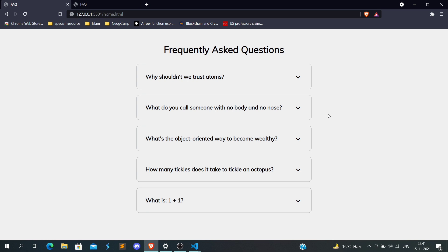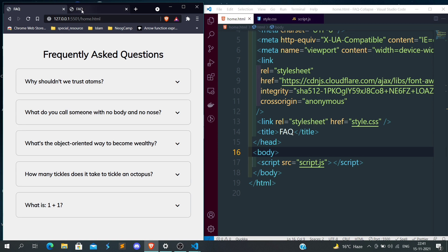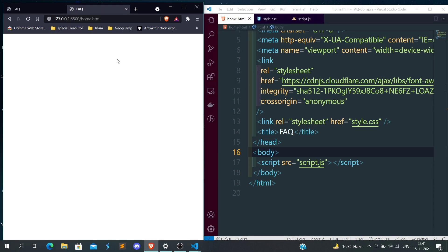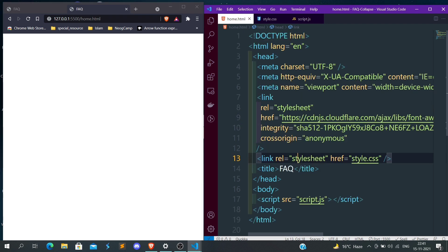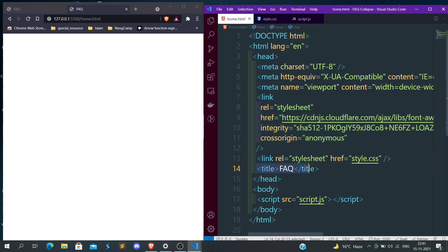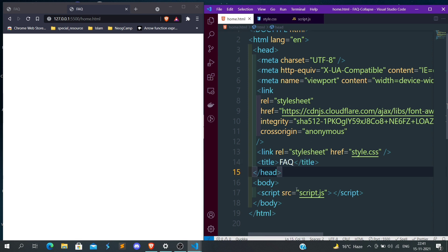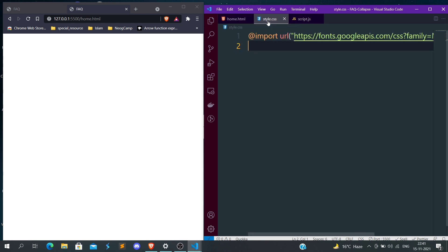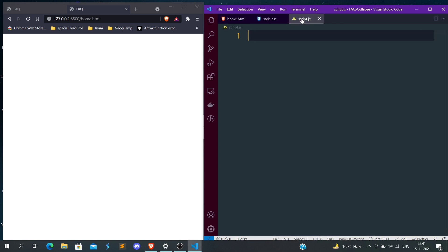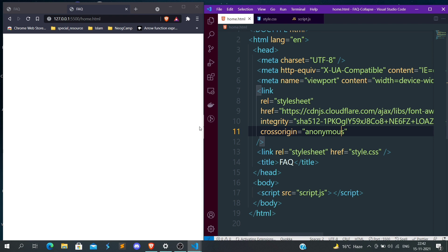Let's get started. This is our file. We are going to build this. We have just HTML and we have attached the Font Awesome link. I've given the title FAQ, attached the JavaScript file, and attached the CSS file. Nothing much in the body. In the style I've just imported the font family, and in the JS part nothing is there yet.